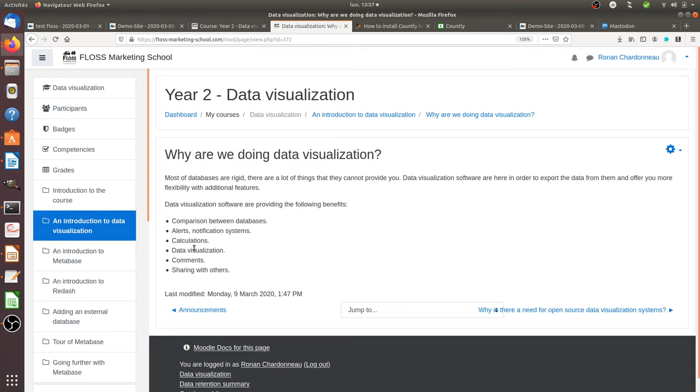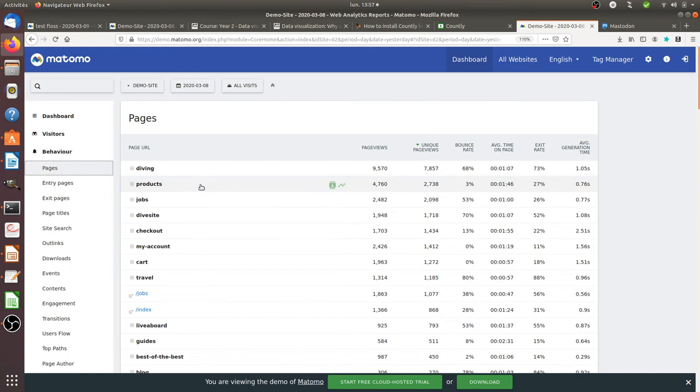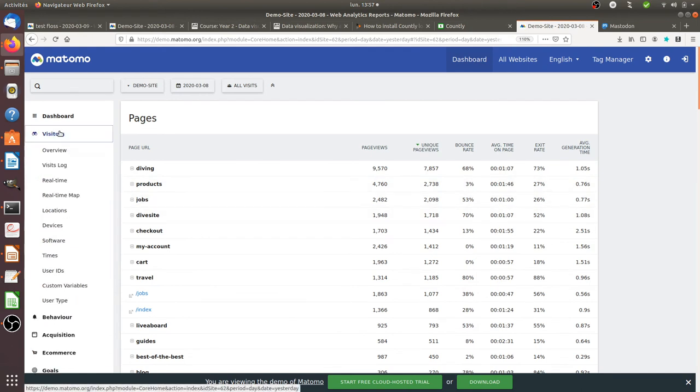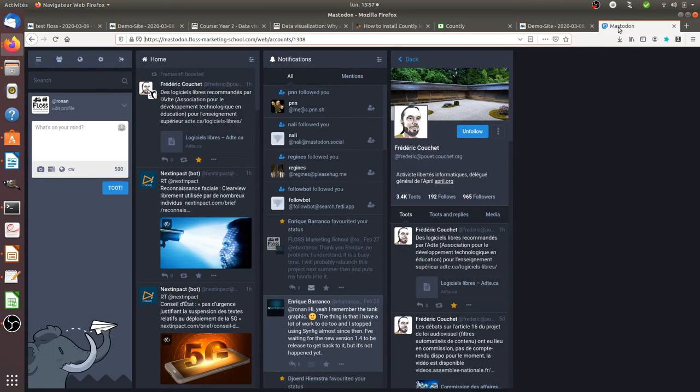As well, with data visualization software, which is kind of the art of the software, they allow you to make data visualization. So to say, if you take one given report of the information system that you are used to have, for example, let's take Mastodon. On Mastodon, I have this list of people who are following me.